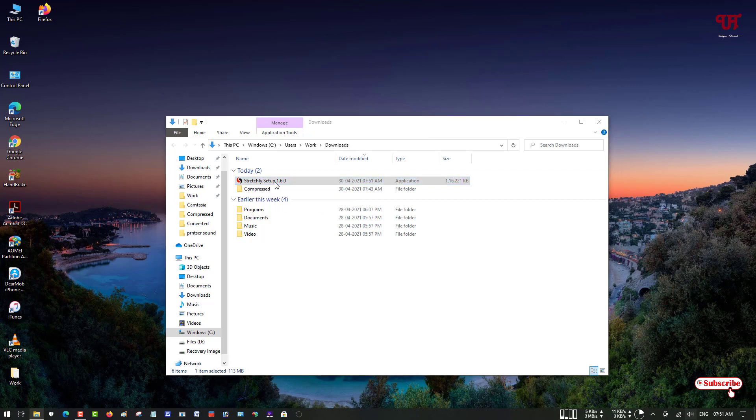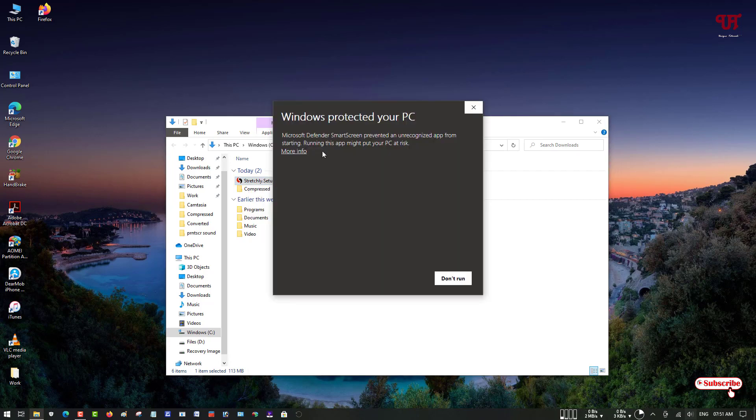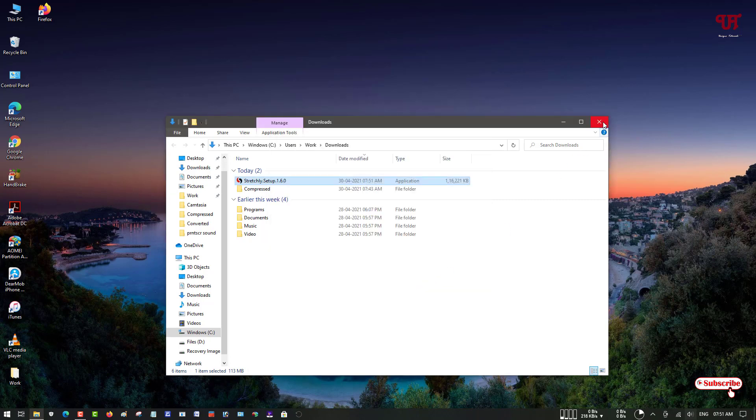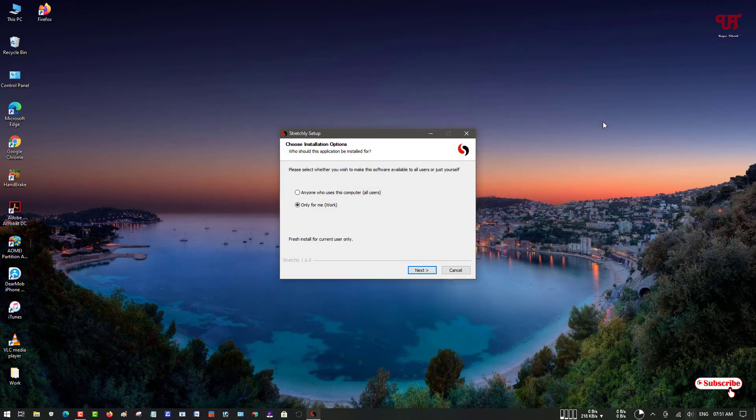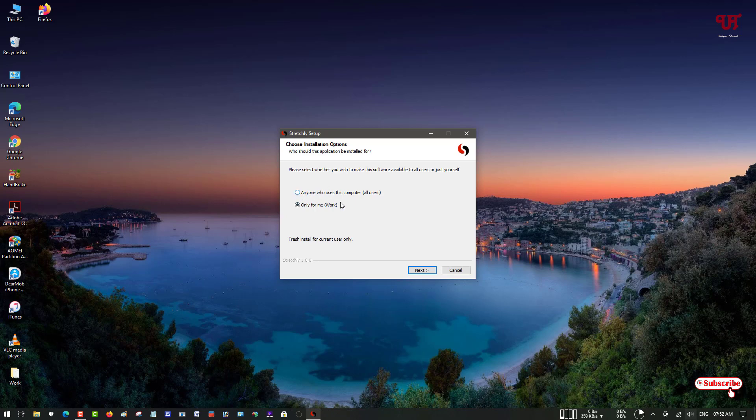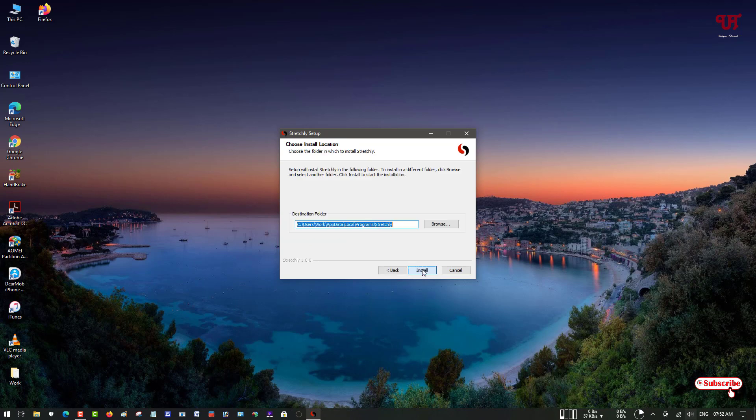You might get some kind of security message. Don't worry, just click on more information and run anyway. It's totally safe. If you're using Windows 10, it checks whether it's safe or not, but it's completely safe. Just click on run anyway. Here you can see, choose any one of the options. If you want to allow it for all users, choose the first one. If you're using it only for yourself, keep it as it is. After that, just click on next, click on install.